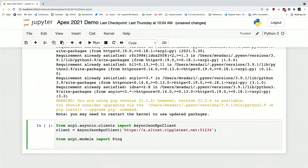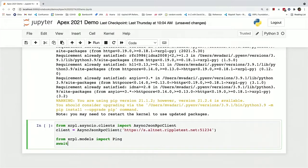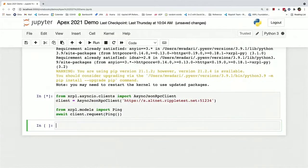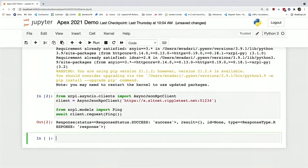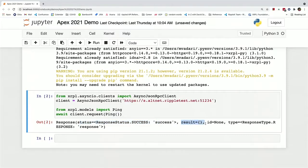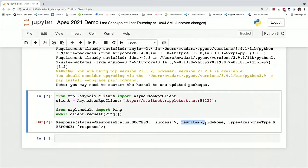And we can just do a client.request and send a ping request. And you can see that the request was indeed a success. There's nothing in this particular result because it's a ping request. It's just making sure that the connection is indeed valid.